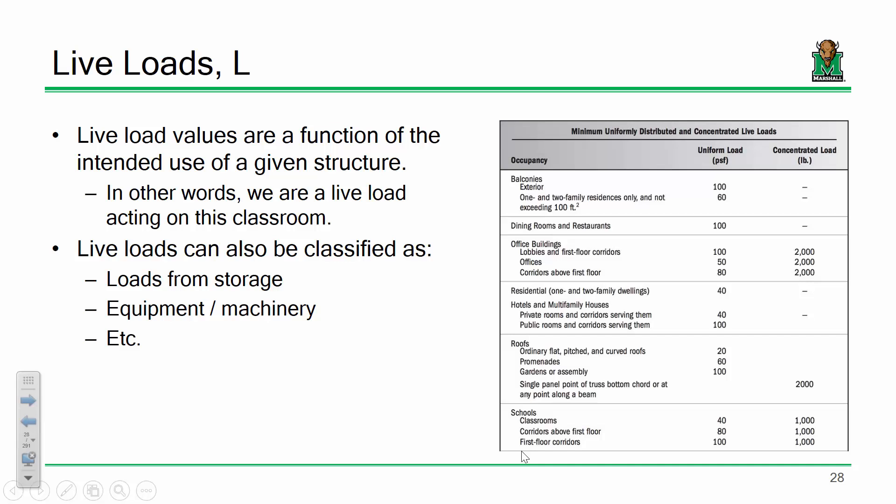Let's talk about live loads. Dead loads are permanent stationary loads that comprise the structure's self-weight — any permanent fixed attachments. The difference between dead and live loads is that live loads are related to a structure's occupancy: what's it being used for? Live loads for a classroom or school are going to be different than live loads for a hotel, hospital, or office building.